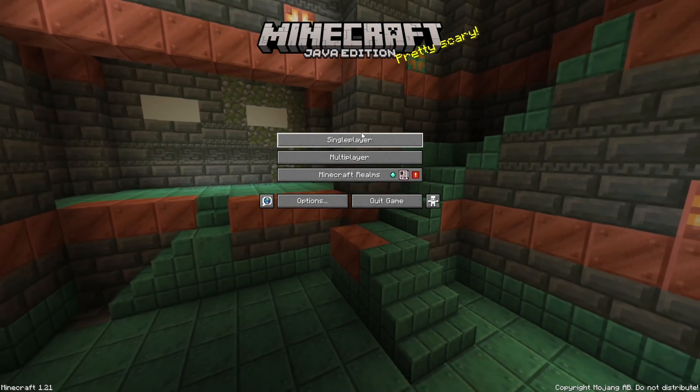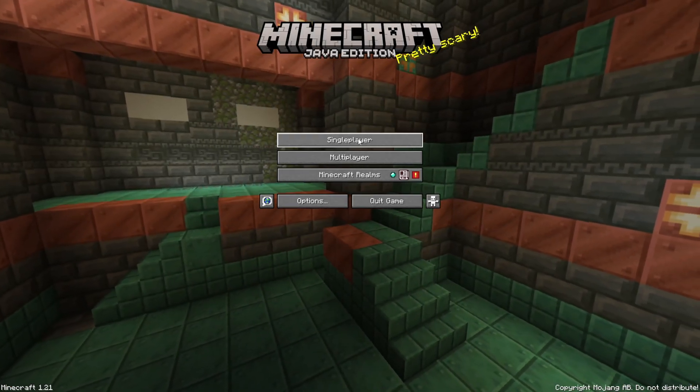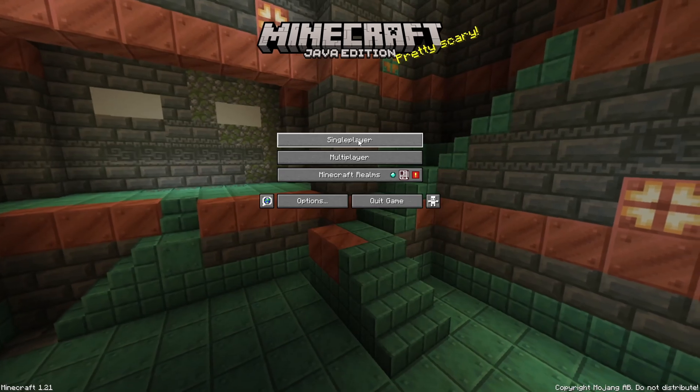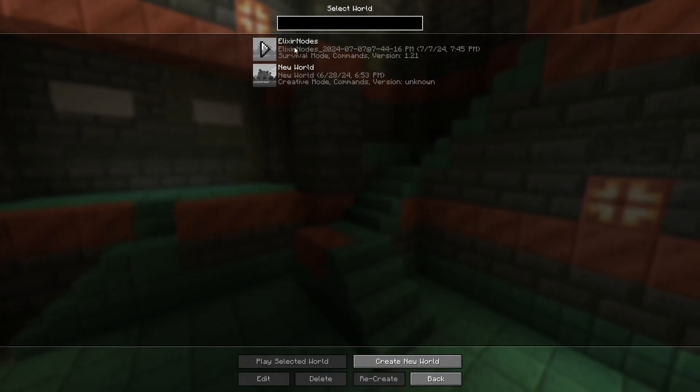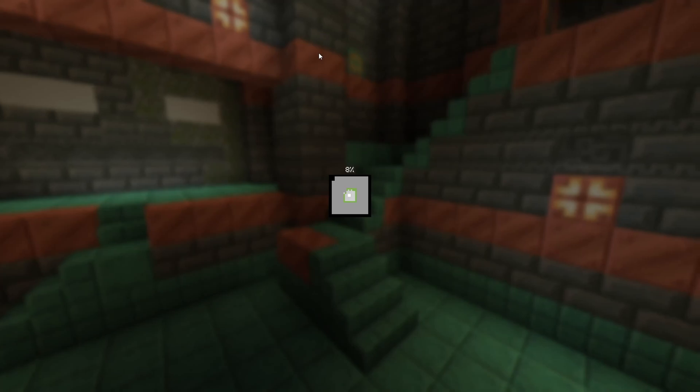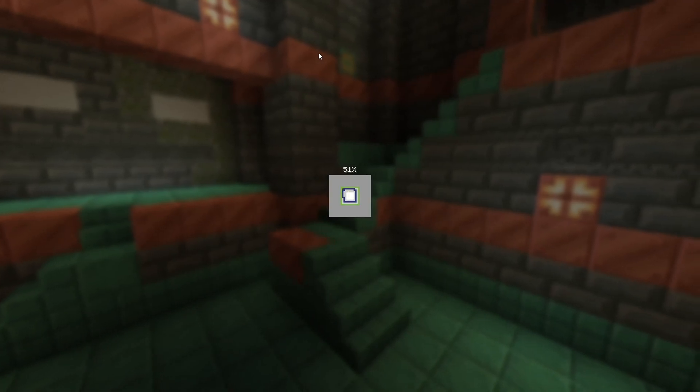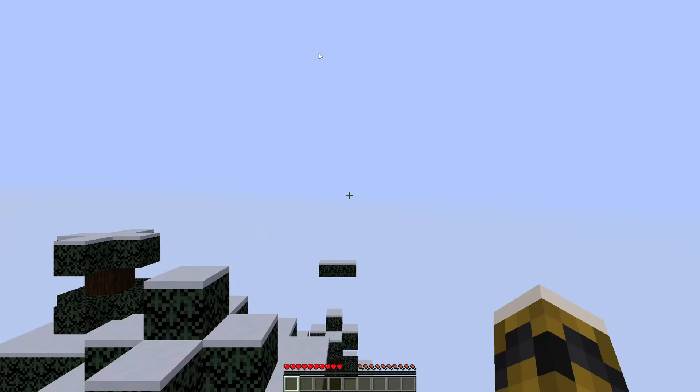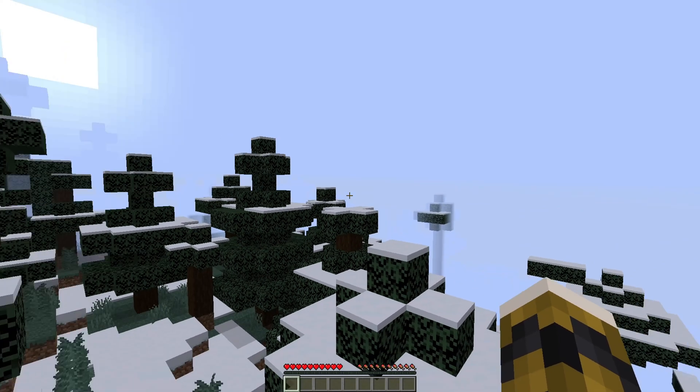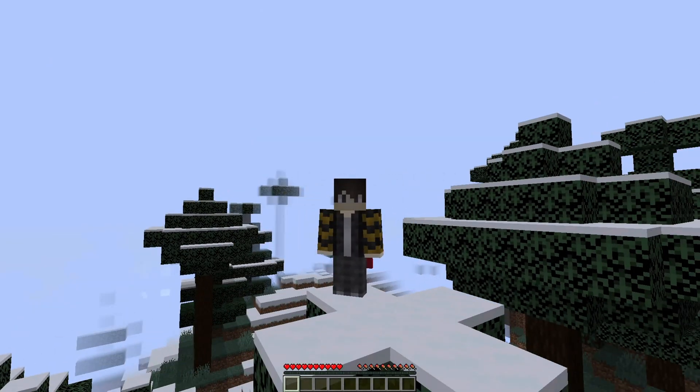Final and last step is, head over to your game. Go to Single Player. Then you'll see your converted world. It will be called Elixir Notes because that's what I called it. As you can see, we're here at the converted world.